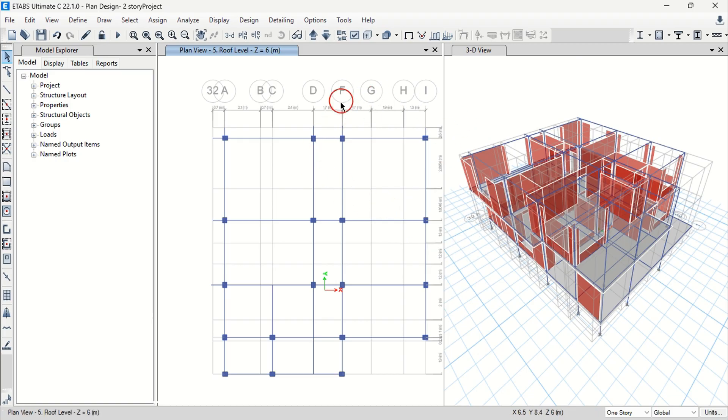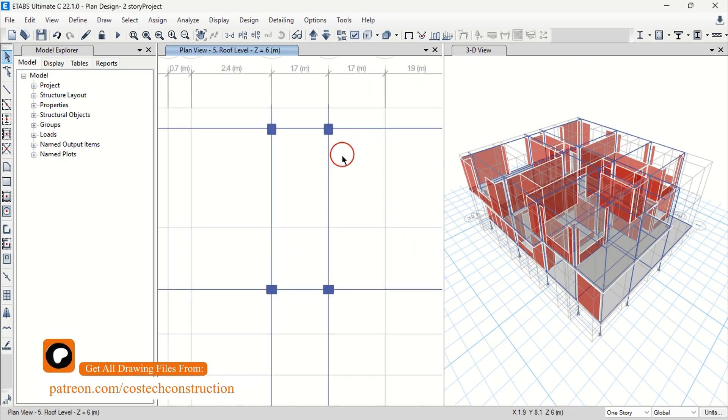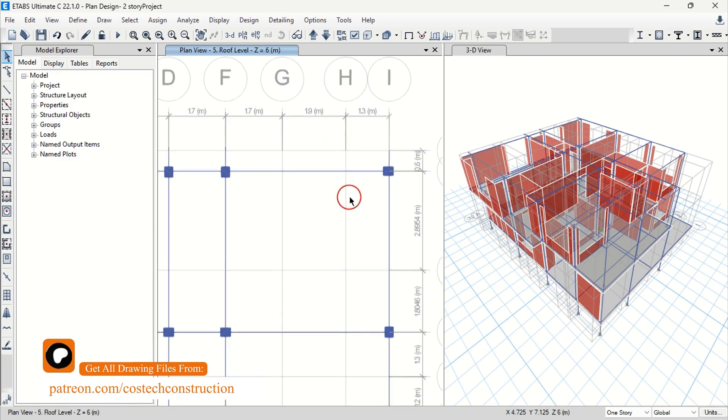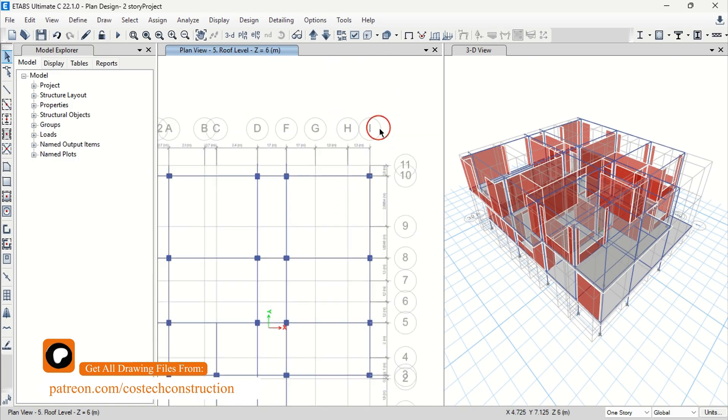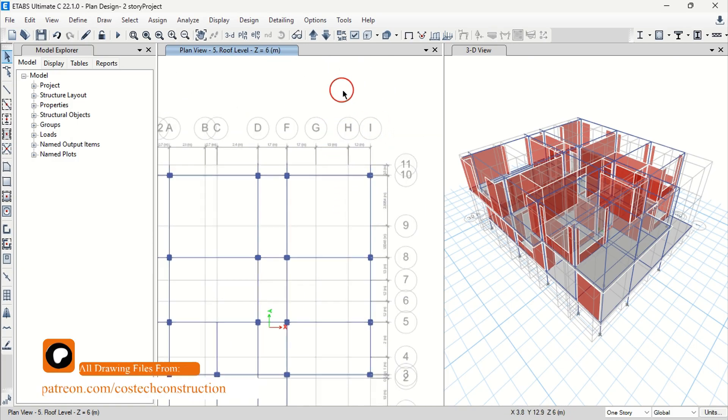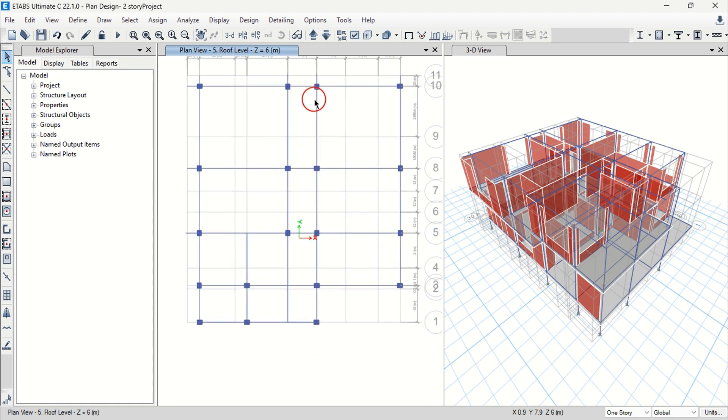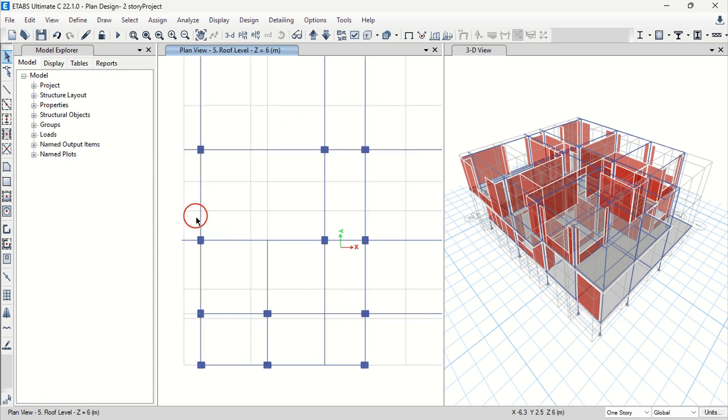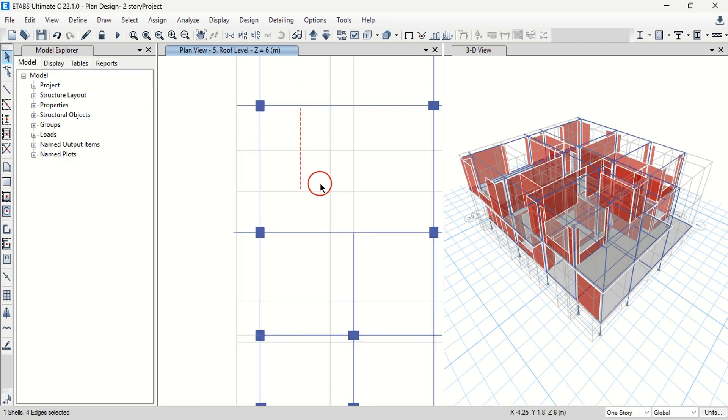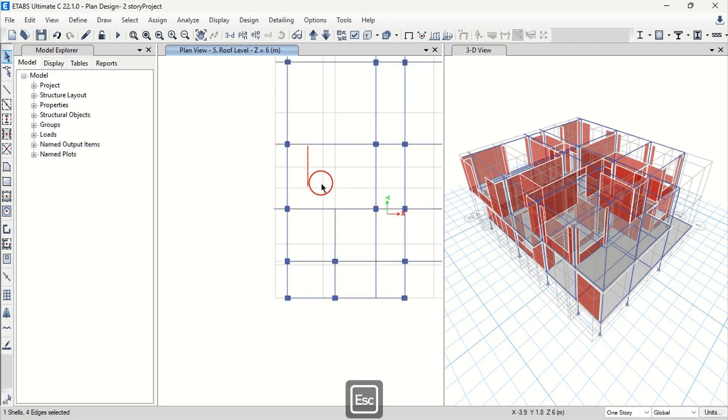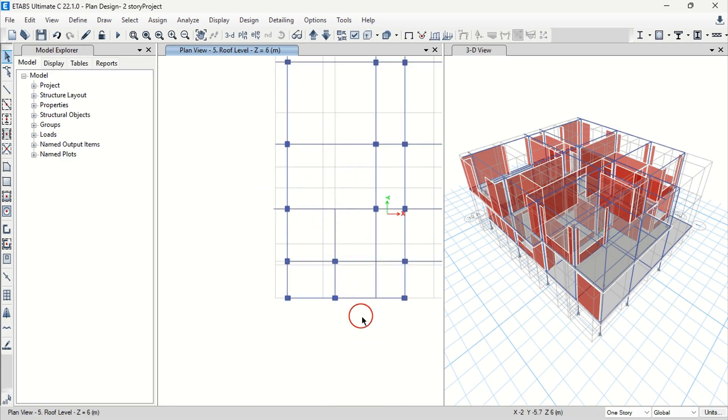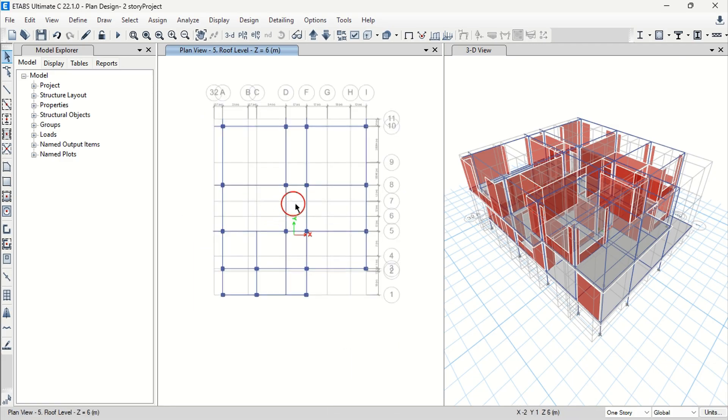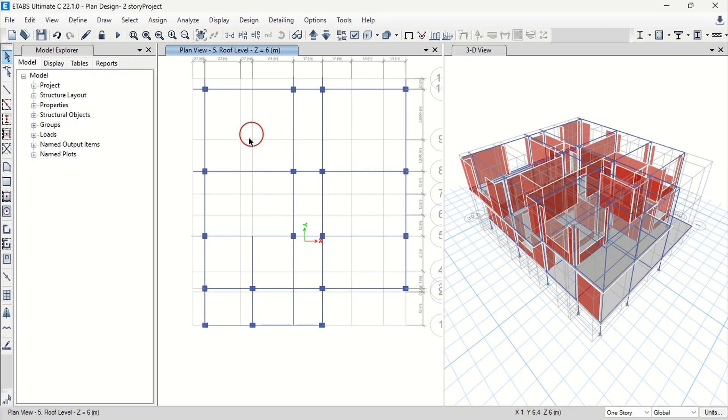This is a brief introduction to the ETabs software. And we are going to take down a complete structural analysis in a separate video that will cover loads combination and concrete design. After designing, we'll detail all members and produce our structural drawings with this software.